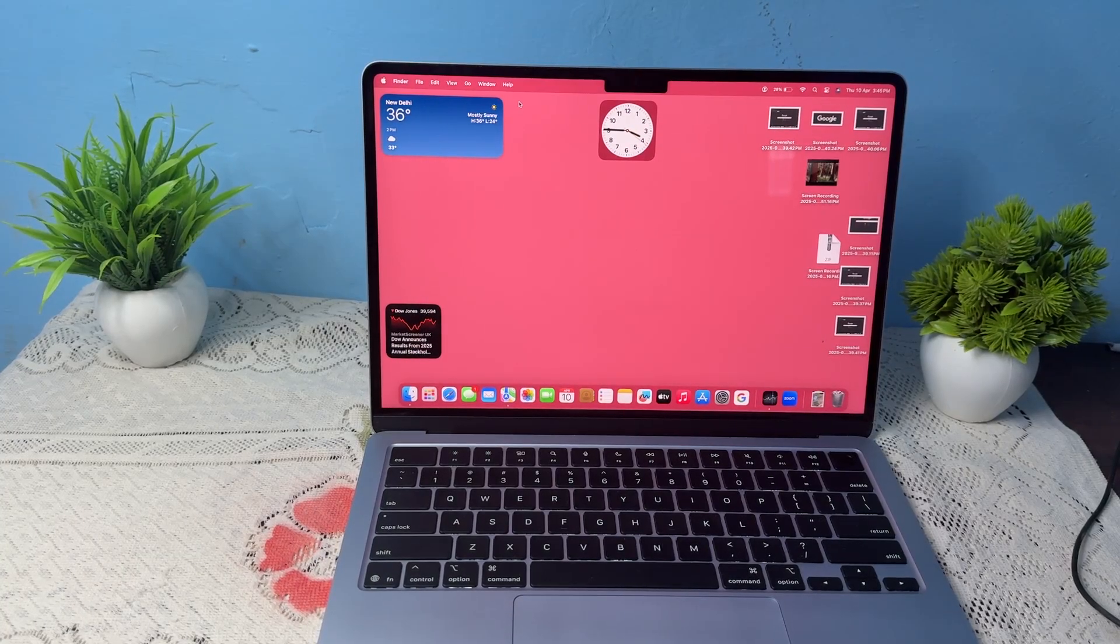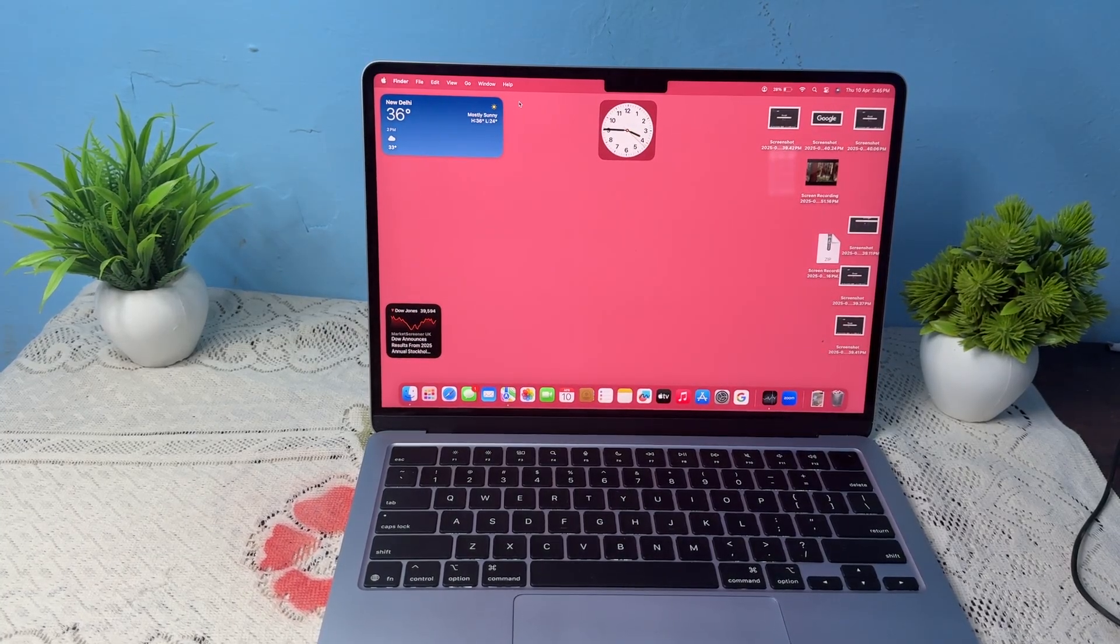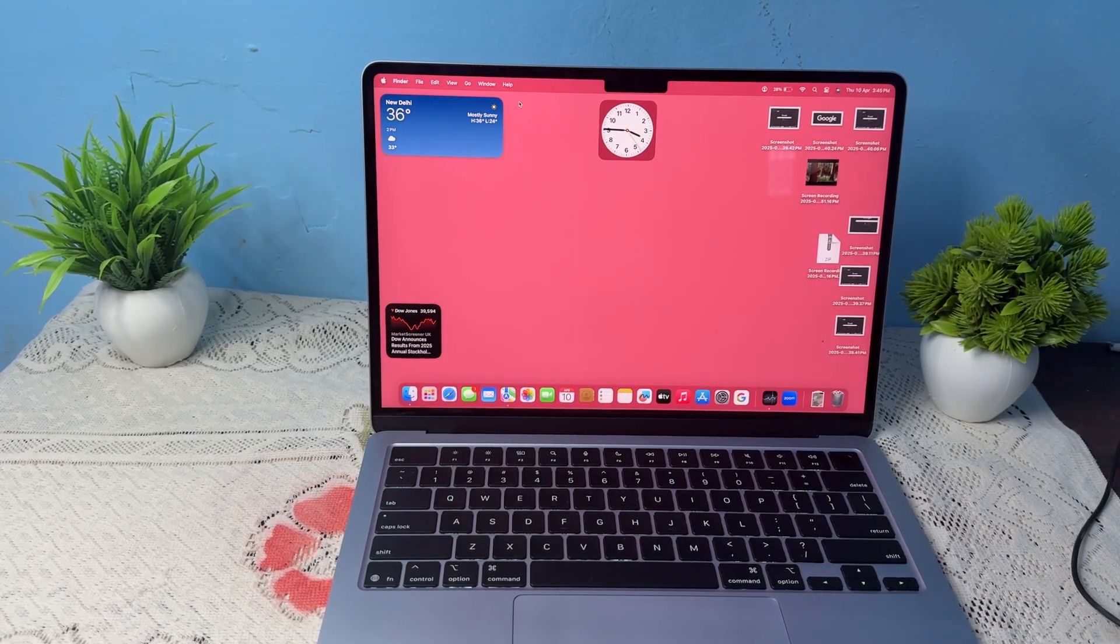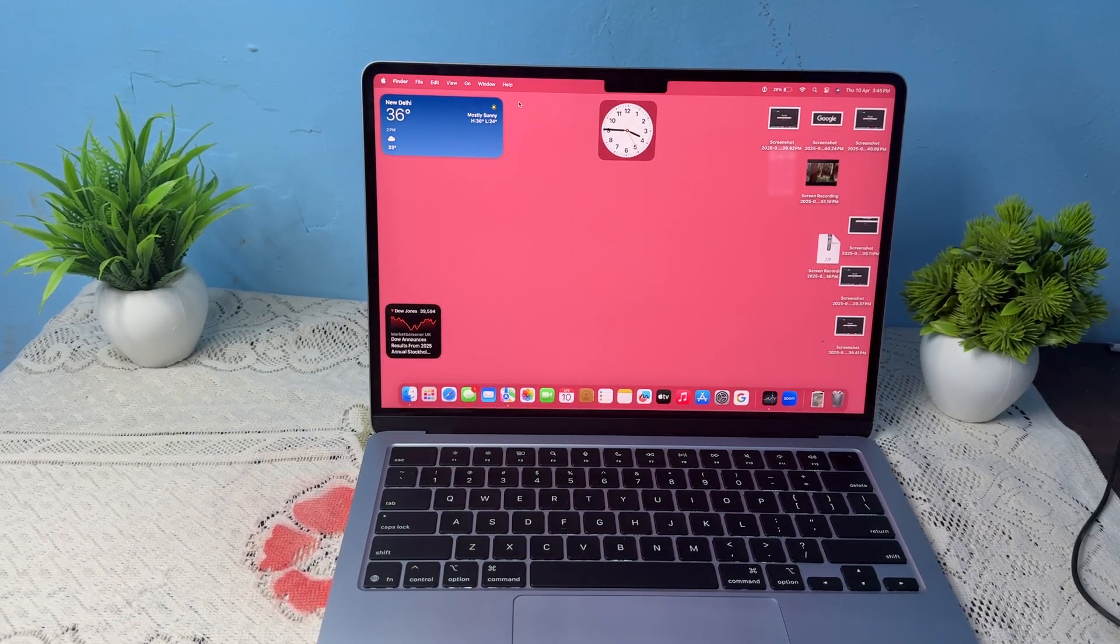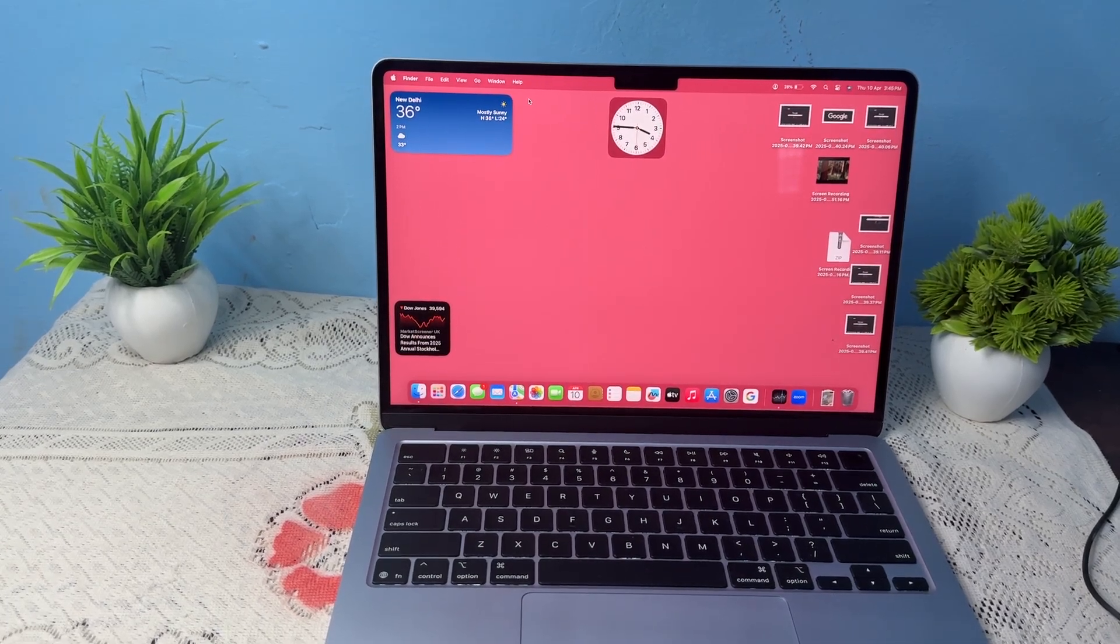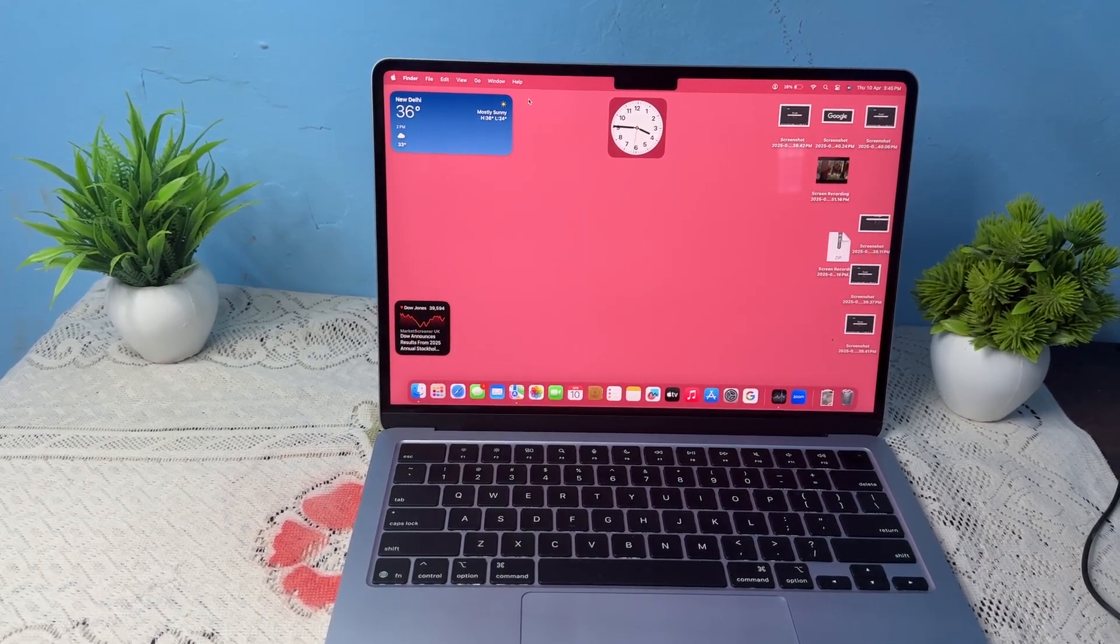Everyone, in today's video we will see how to connect MacBook Air M4 to any TV or monitor, USB-C or HDMI.